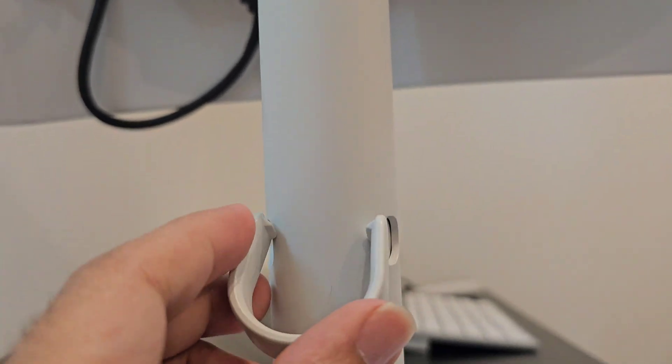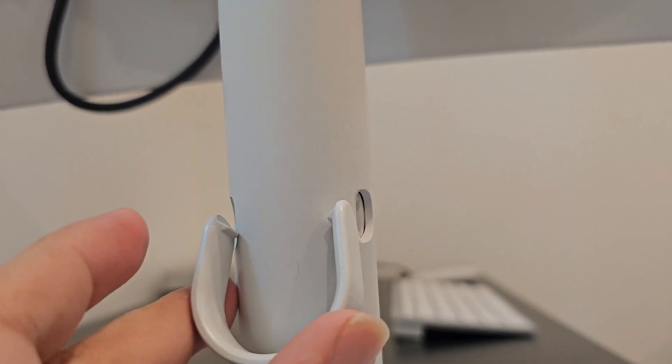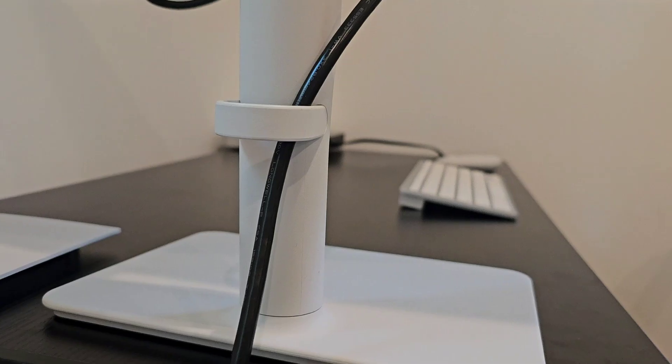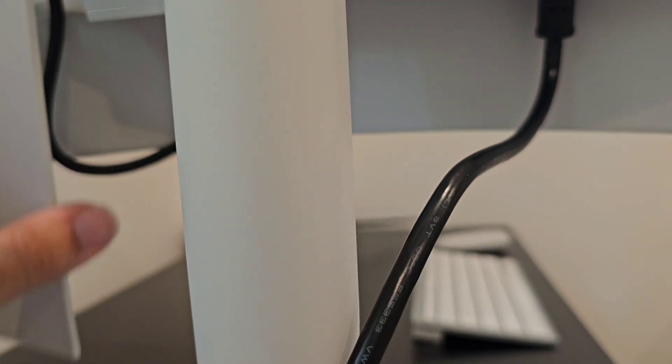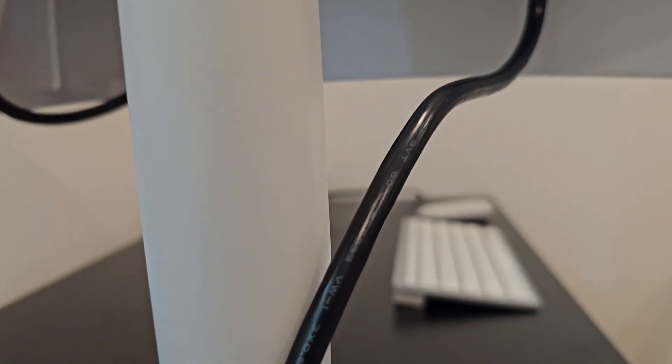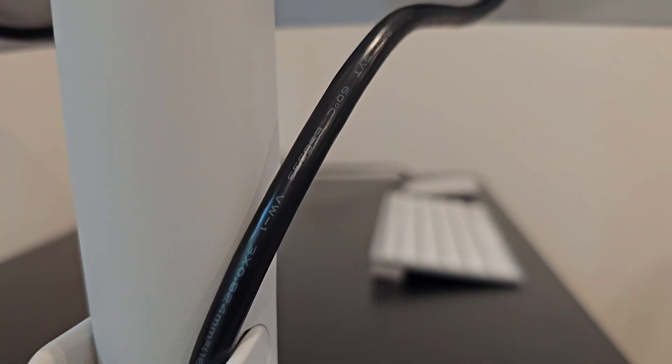This part helps you to organize the cables so they will have a clean look at the back of your monitor.